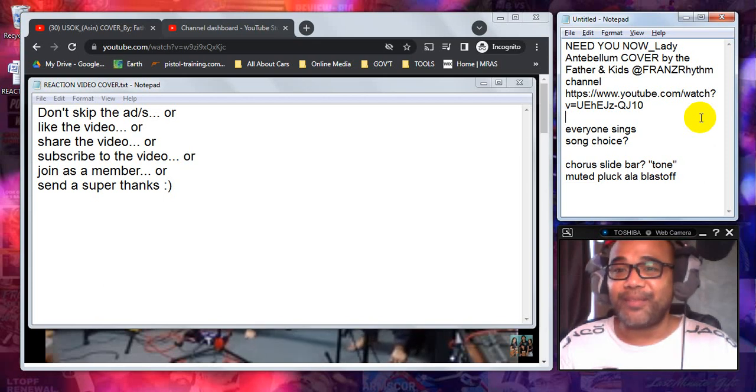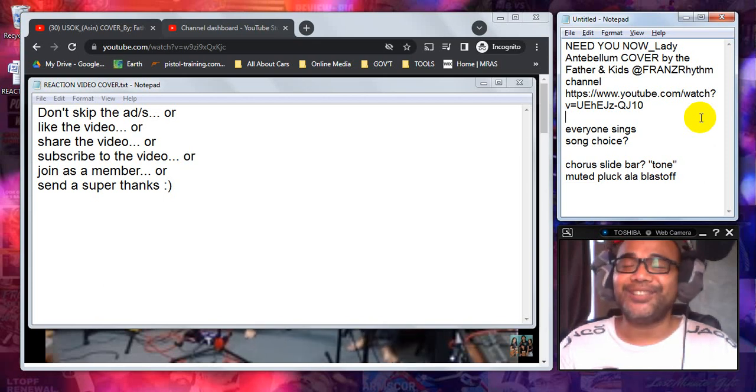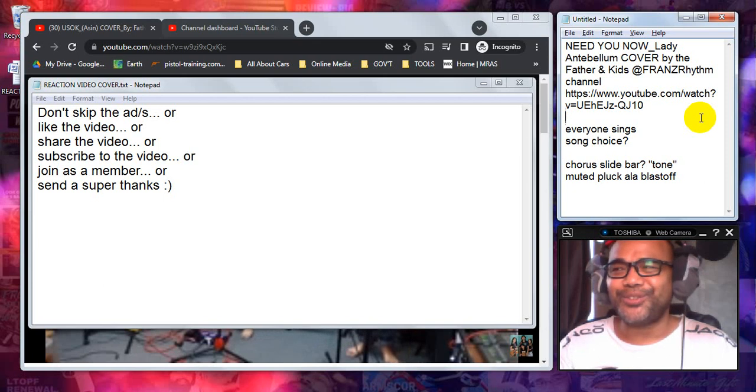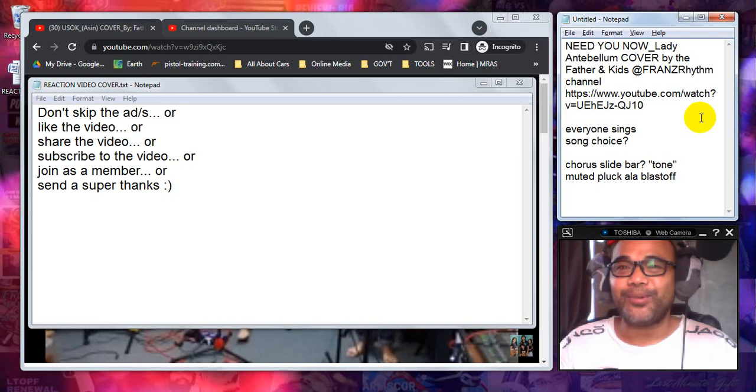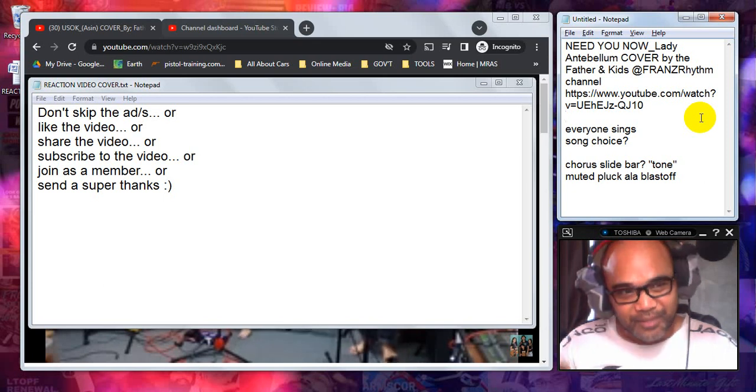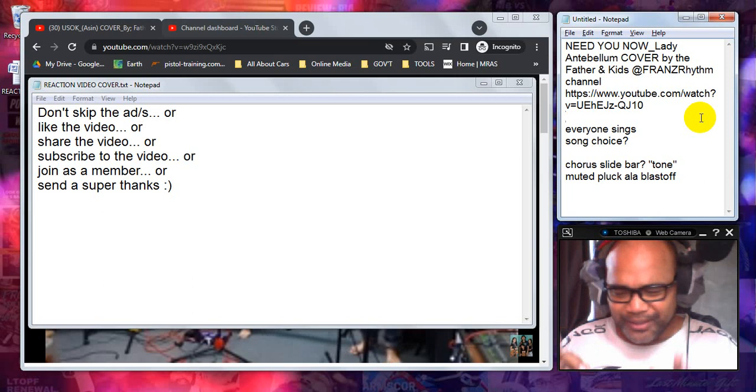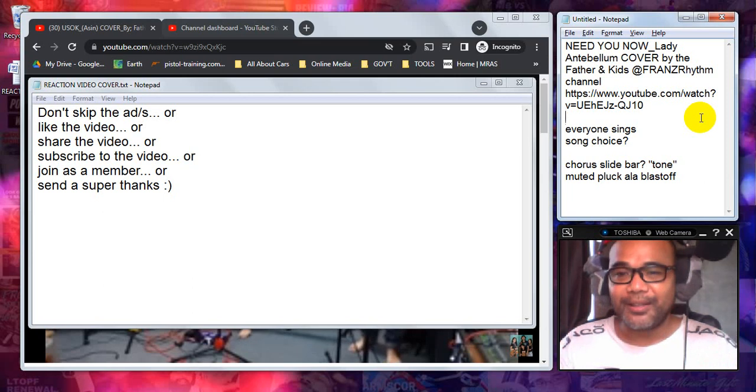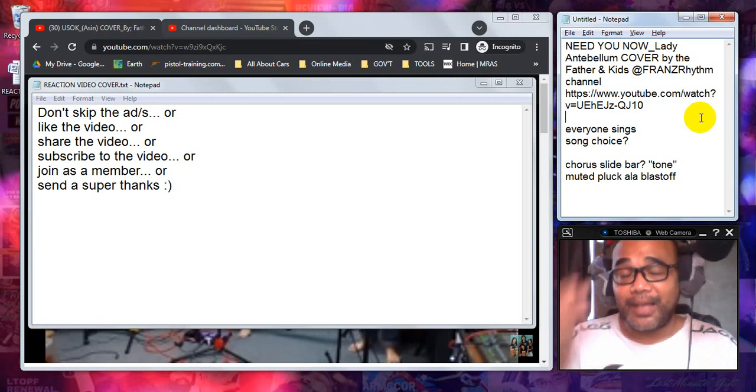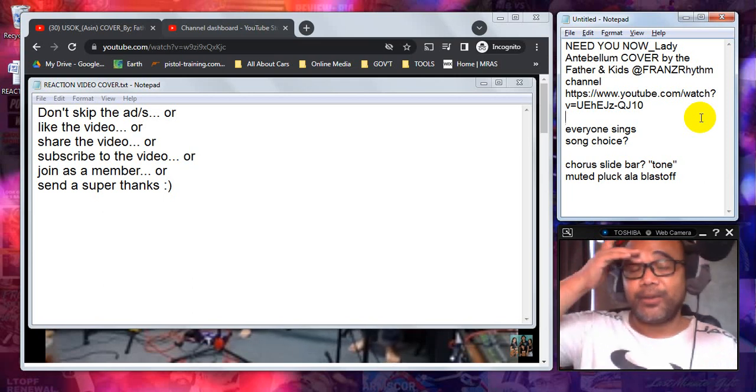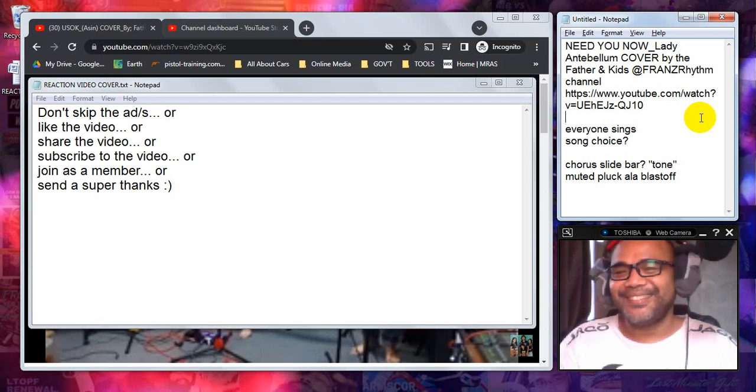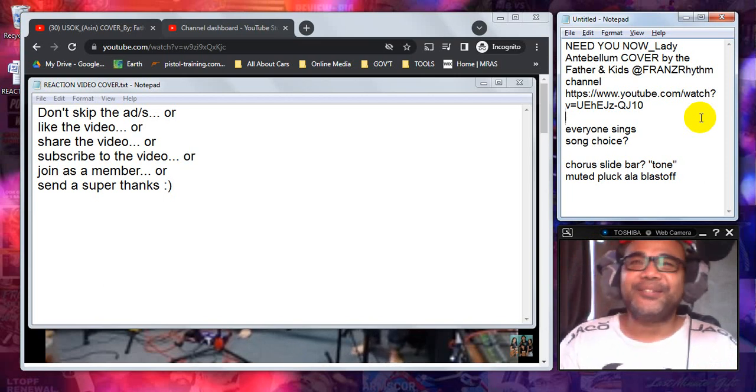Those were the songs that went popular when I was during the time when I was active in playing with a band.